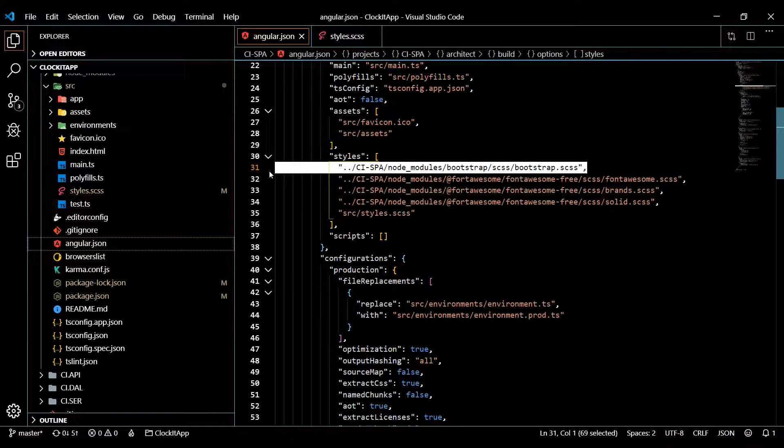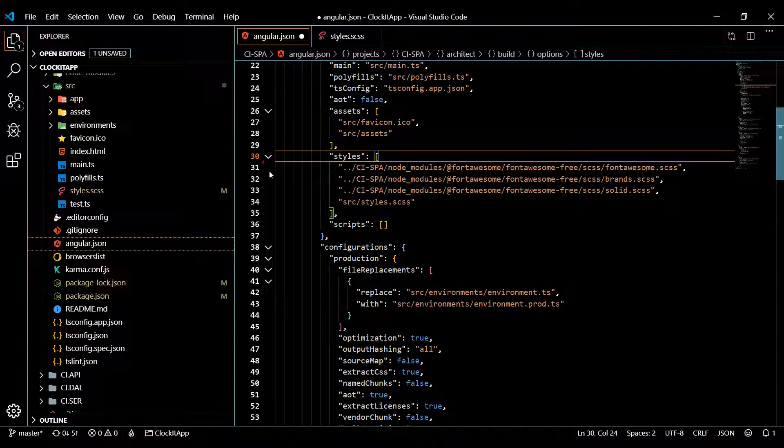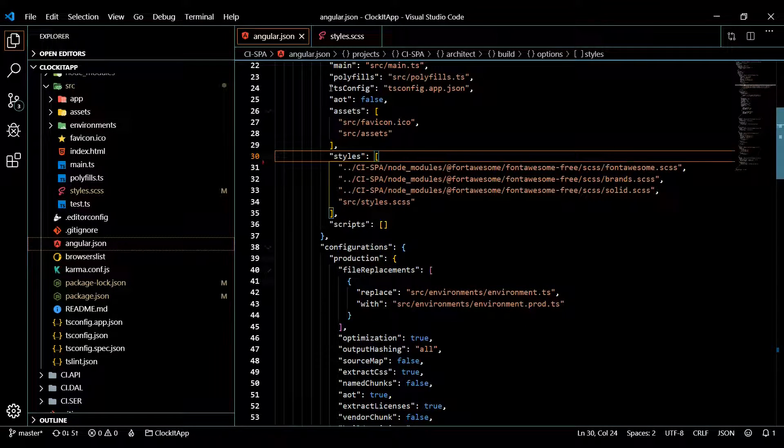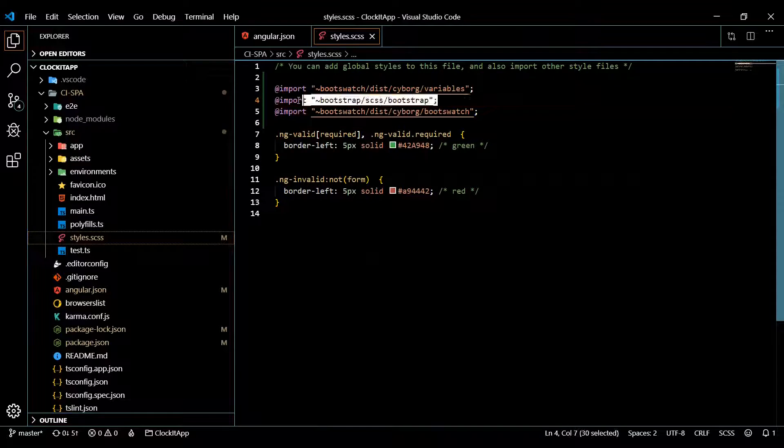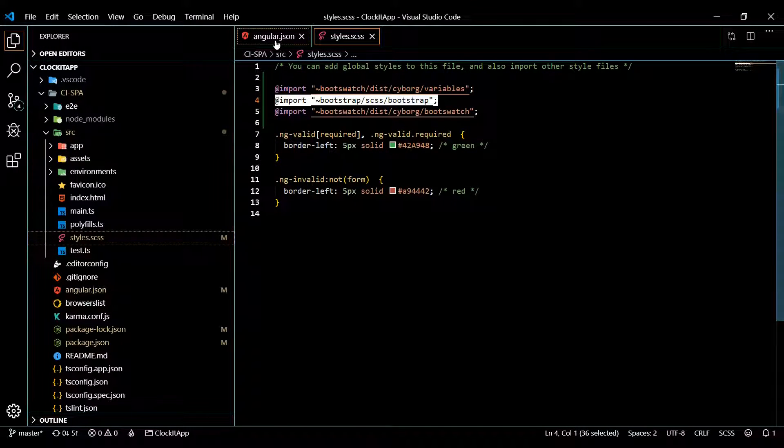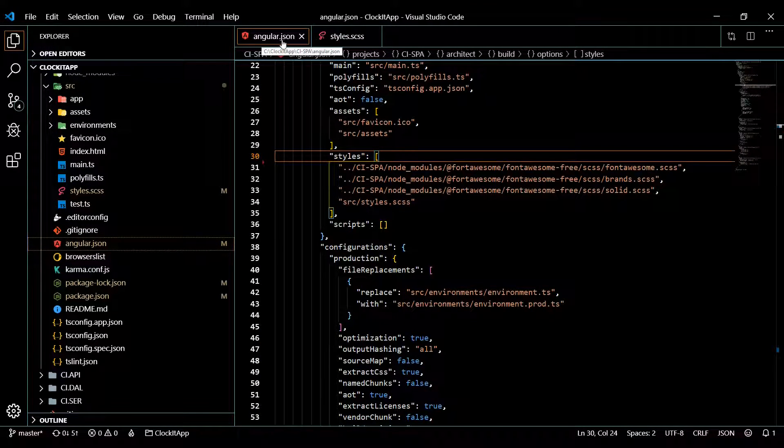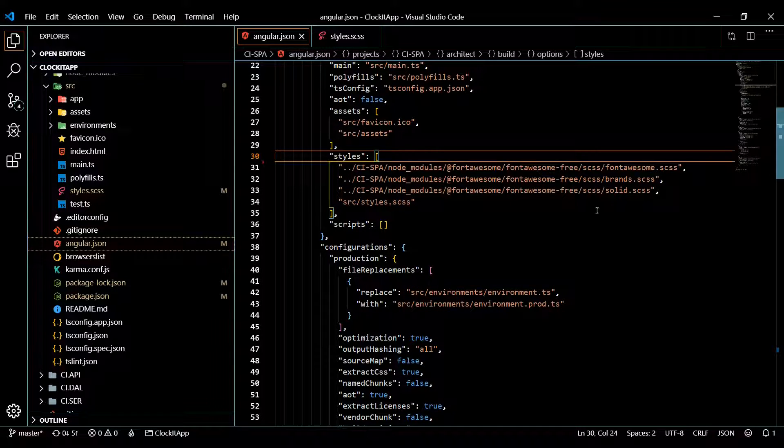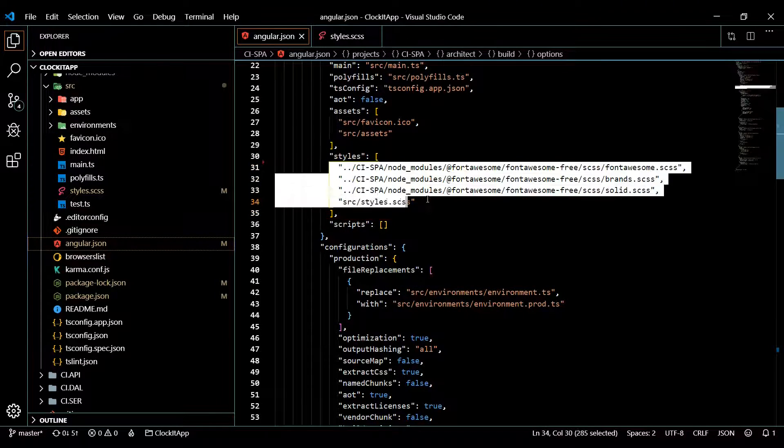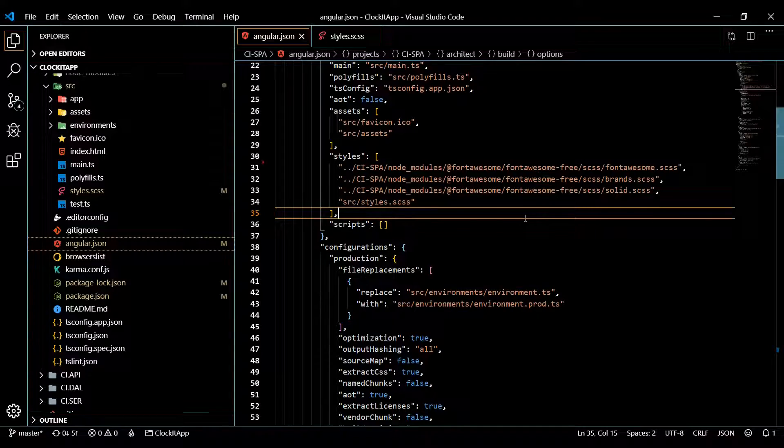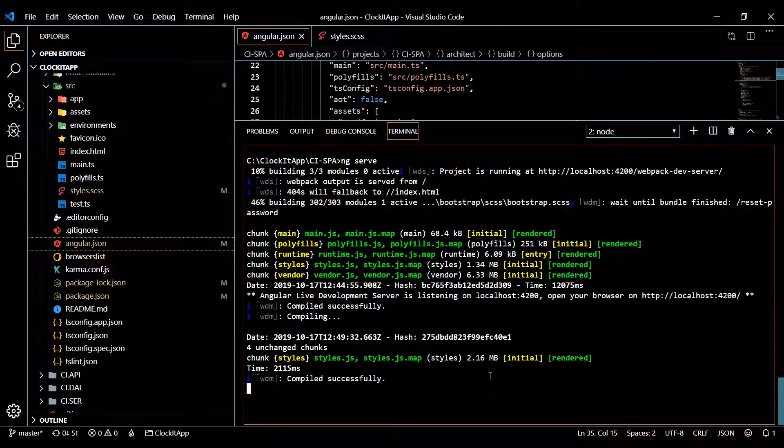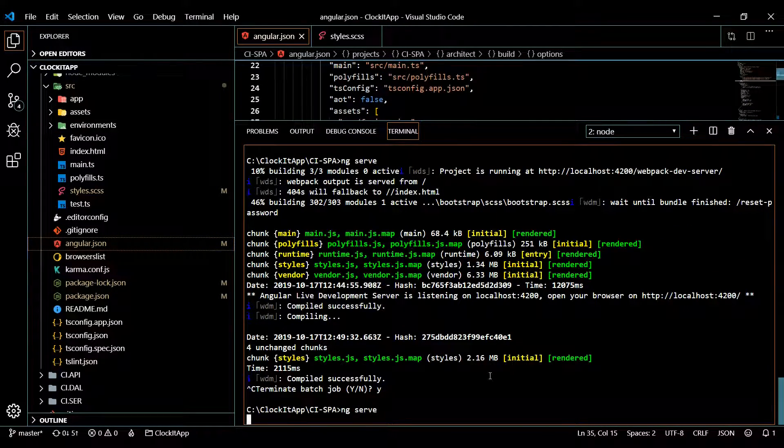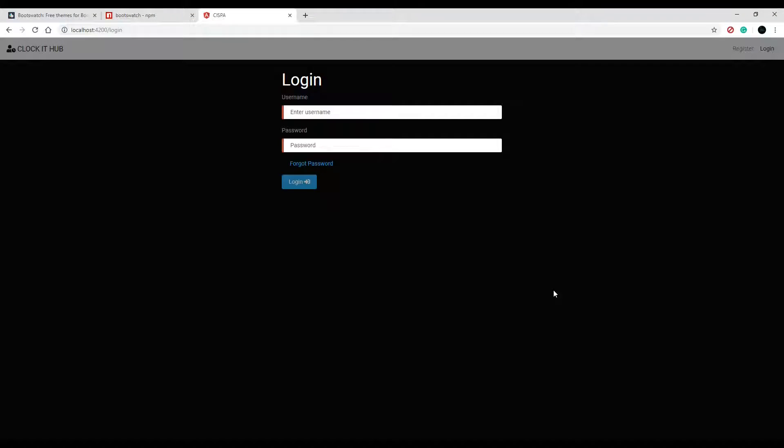There's one more thing we need to do though in the angular.json. We can get rid of this now and the reason we can get rid of this is because we're pulling it in here now instead. Whenever you make a change within your angular.json make sure you restart your application or those changes won't reflect. Let's go ahead and restart that. Okay so our theme is kicking in and that's all you really need to do to actually set up a theme in your application.